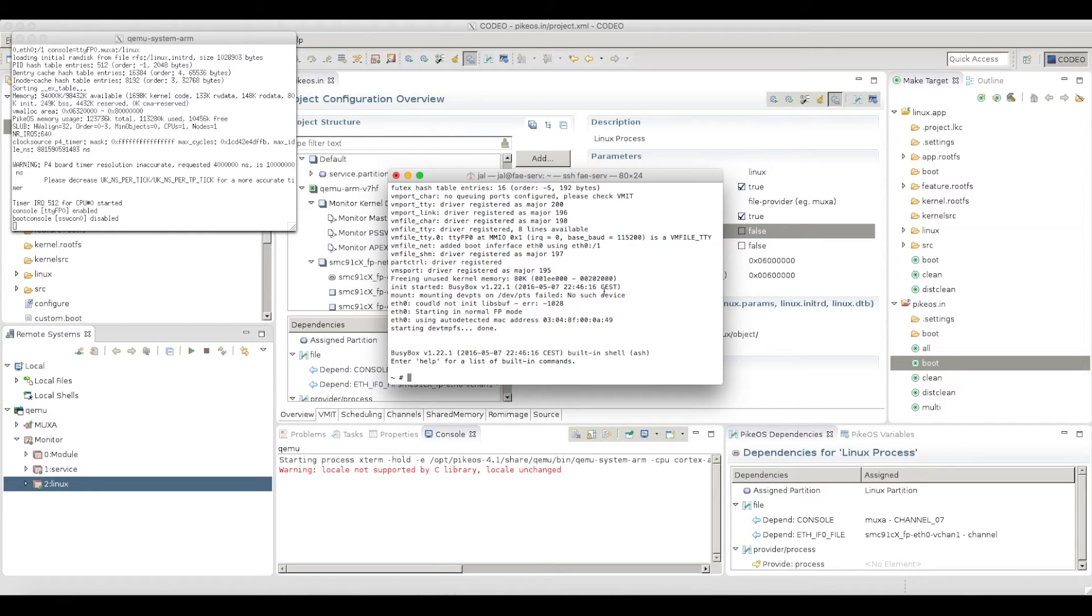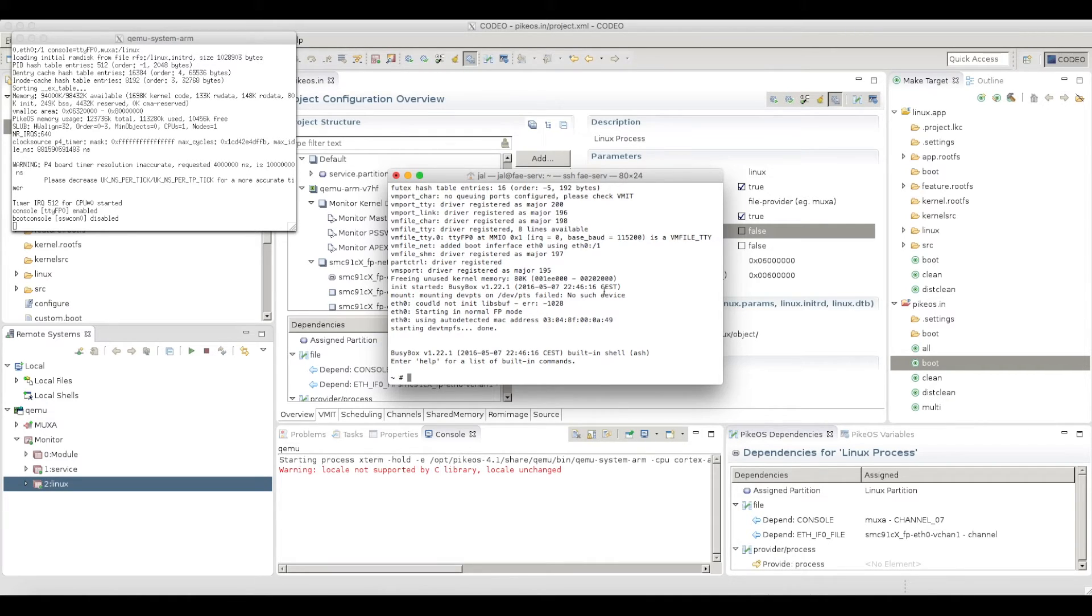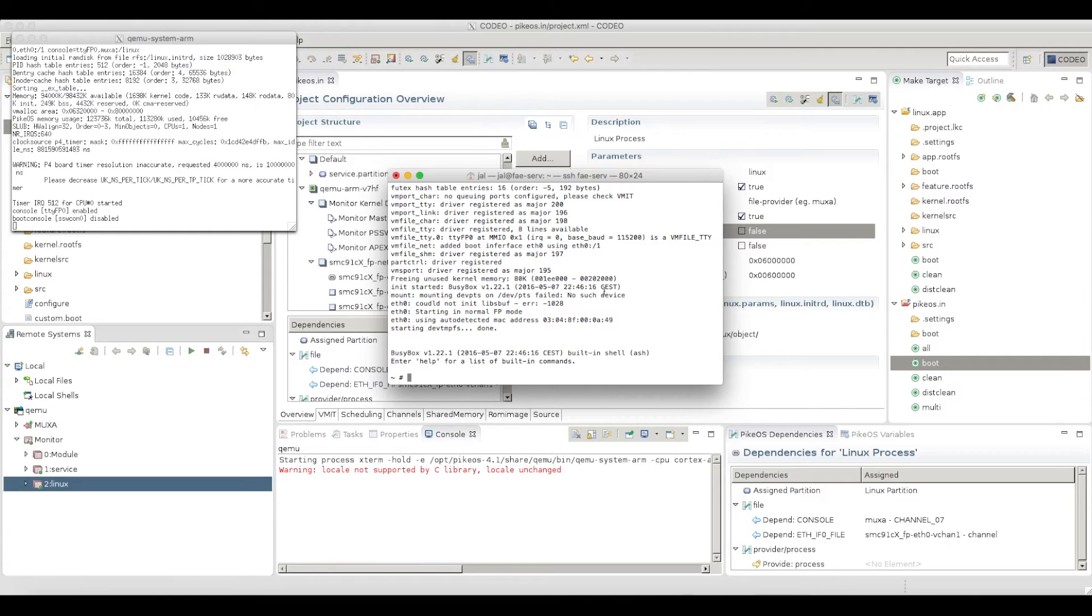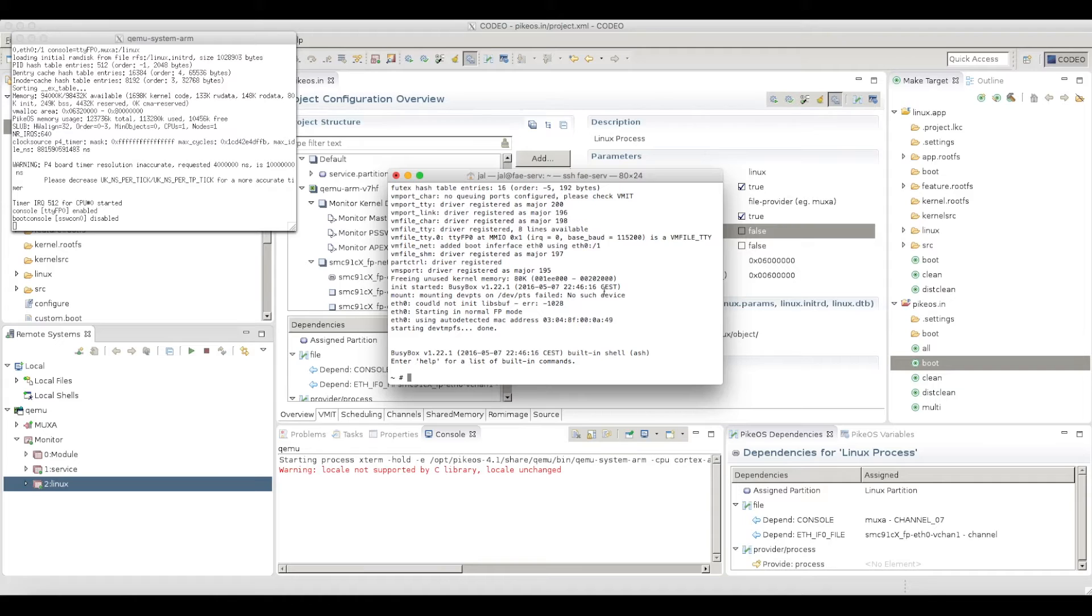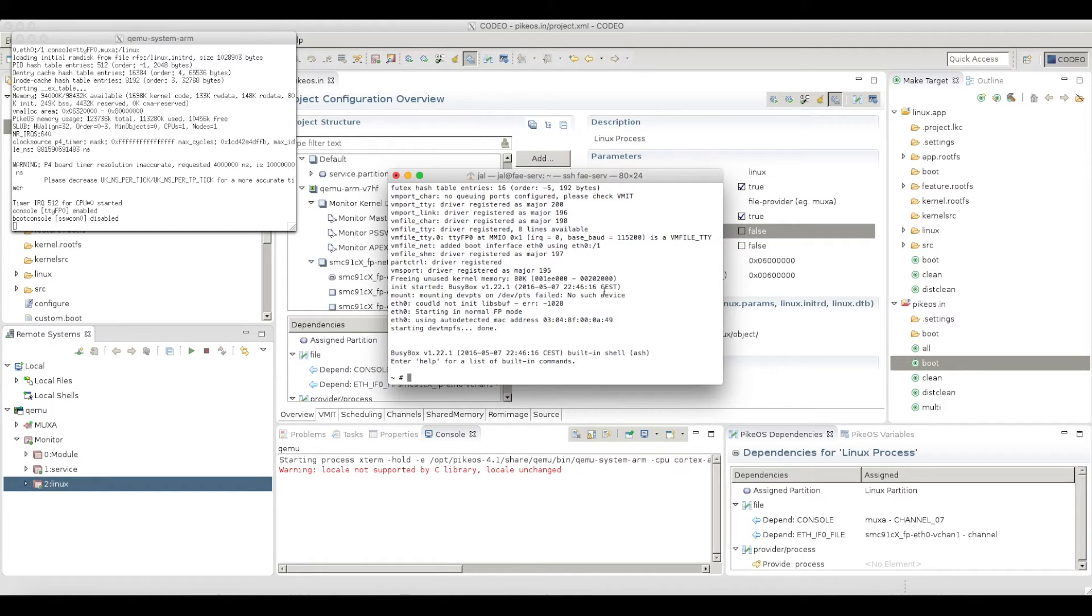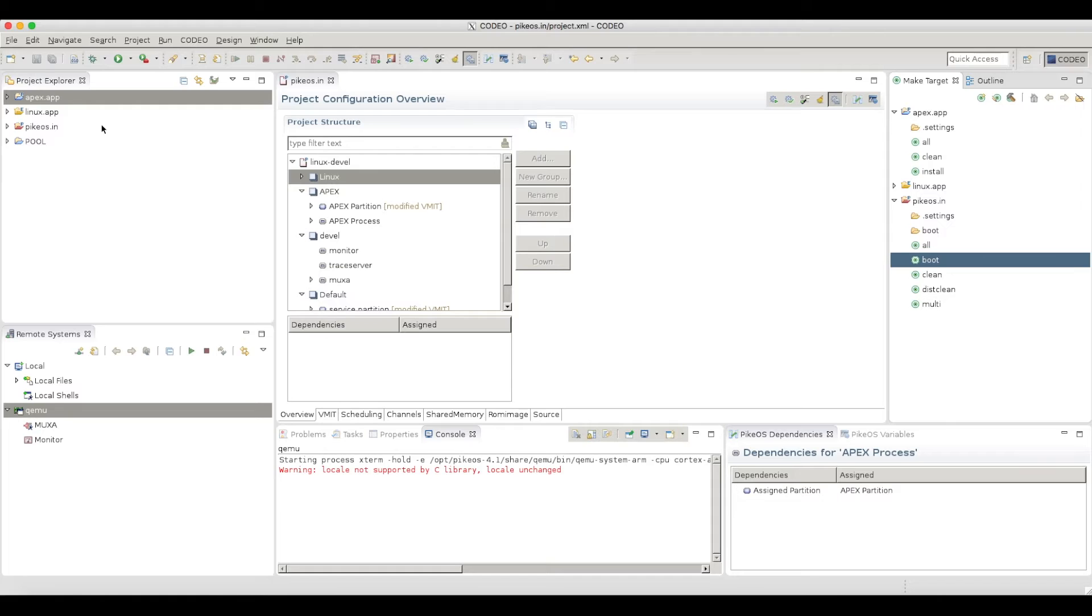So this was a fairly simple example. We have only one Linux partition, which is running inside my integration project. What I will do now is I will redo this again, but I will add one APEX partition, which will be executing in parallel to my Linux. And what I want to show you is I can reboot my Linux partition without having any influence at all to the behavior of my APEX application. So let me do that, add this partition, and then we can also check how this is working.